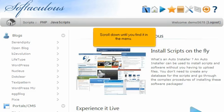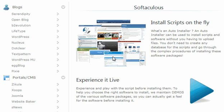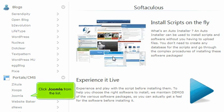Scroll down until you find it in the menu. Click Joomla from the list.